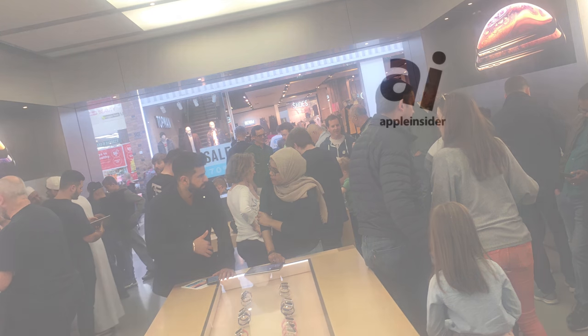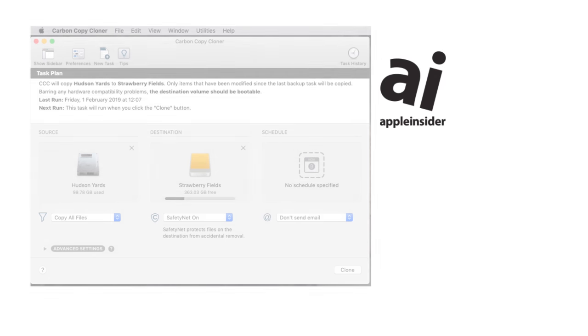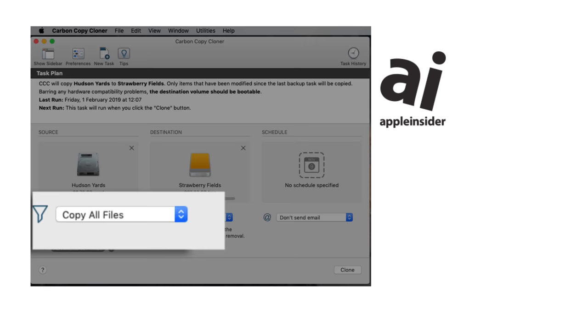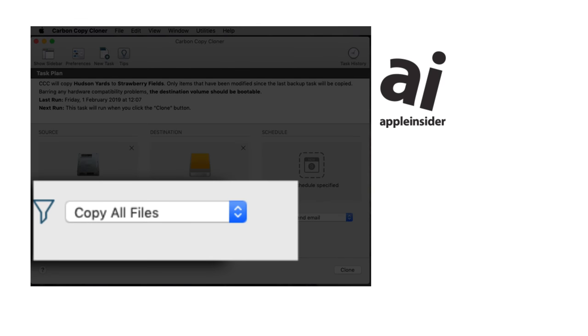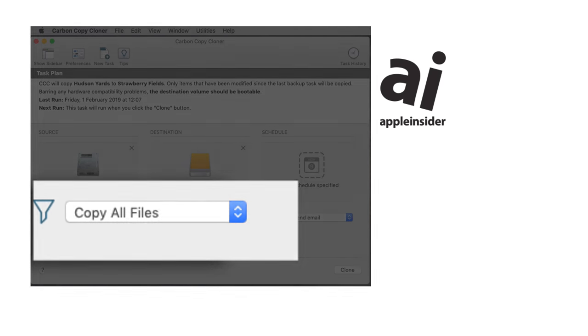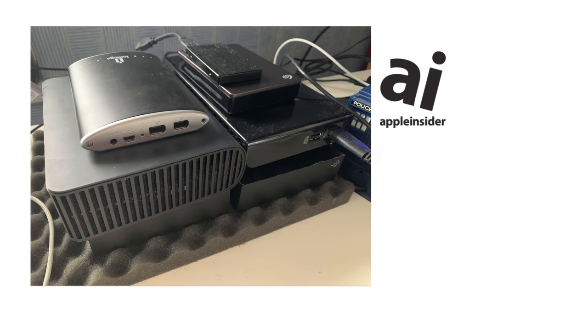On a Mac, use something like Carbon Copy Cloner and an external hard drive. Or two.